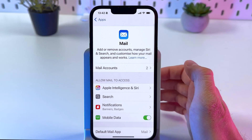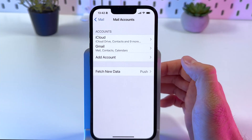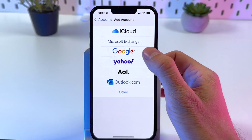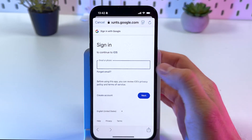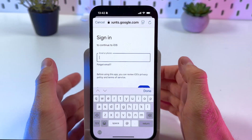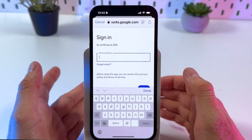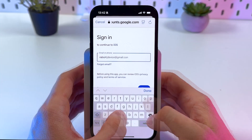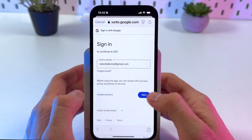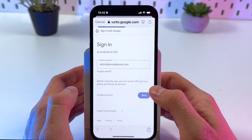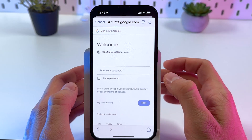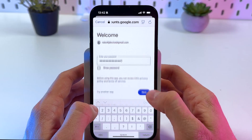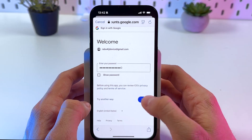Open up Mail, then choose Mail Accounts and press Add Account. Choose Google or any other account you want. For Google, enter your email, press Next, then enter your password and press Next.